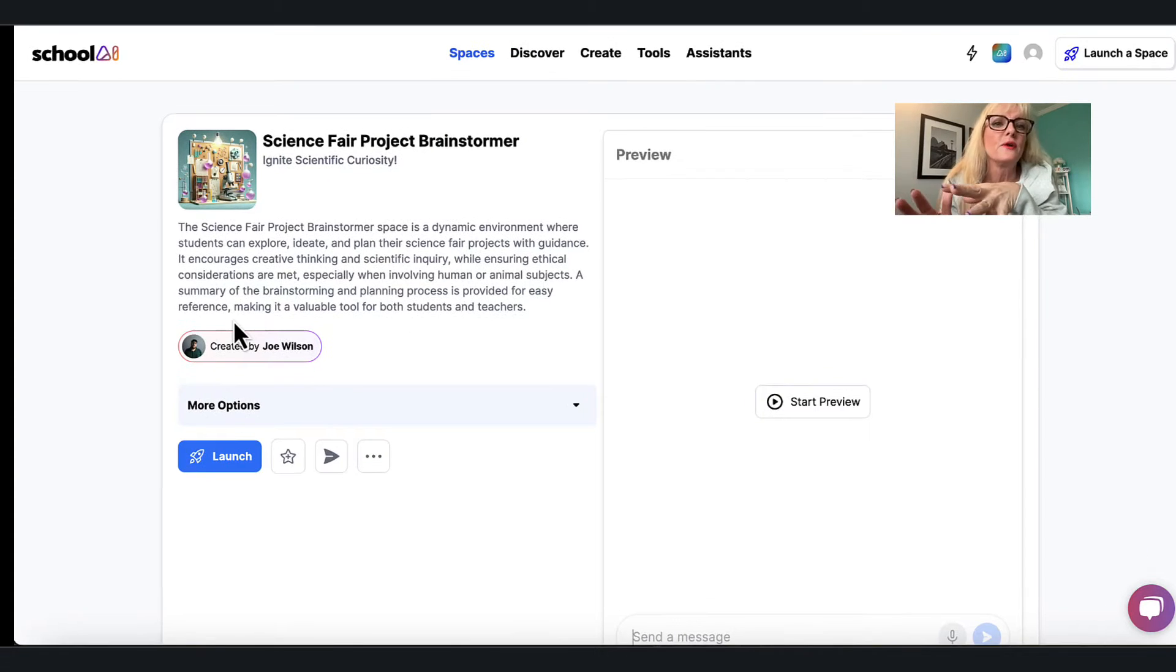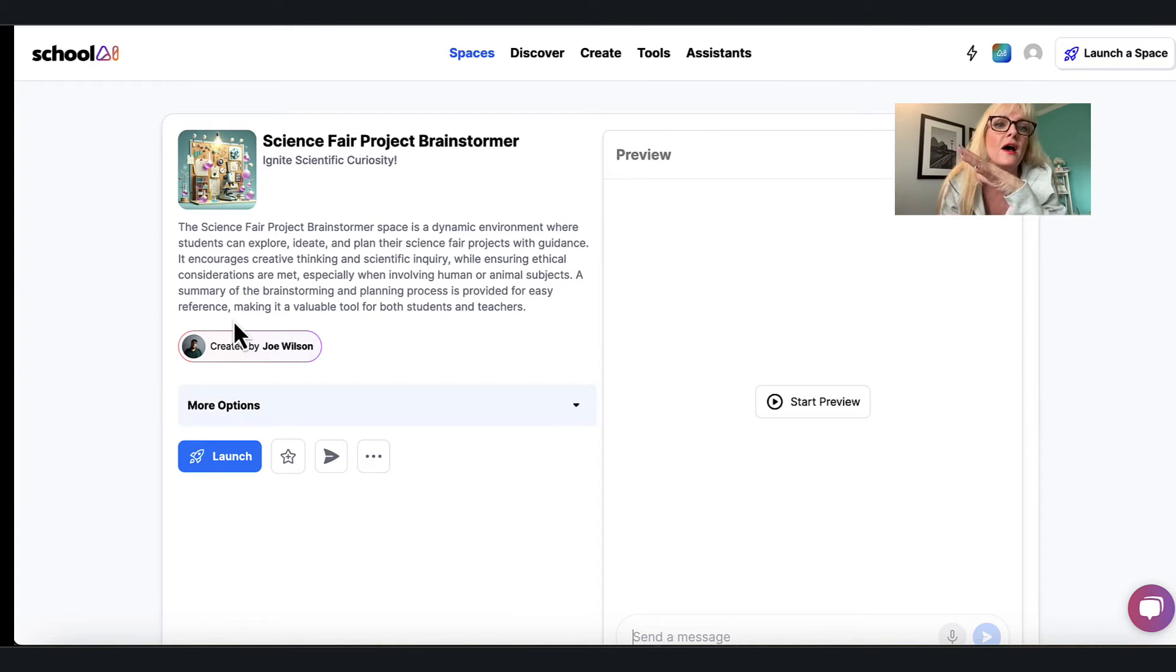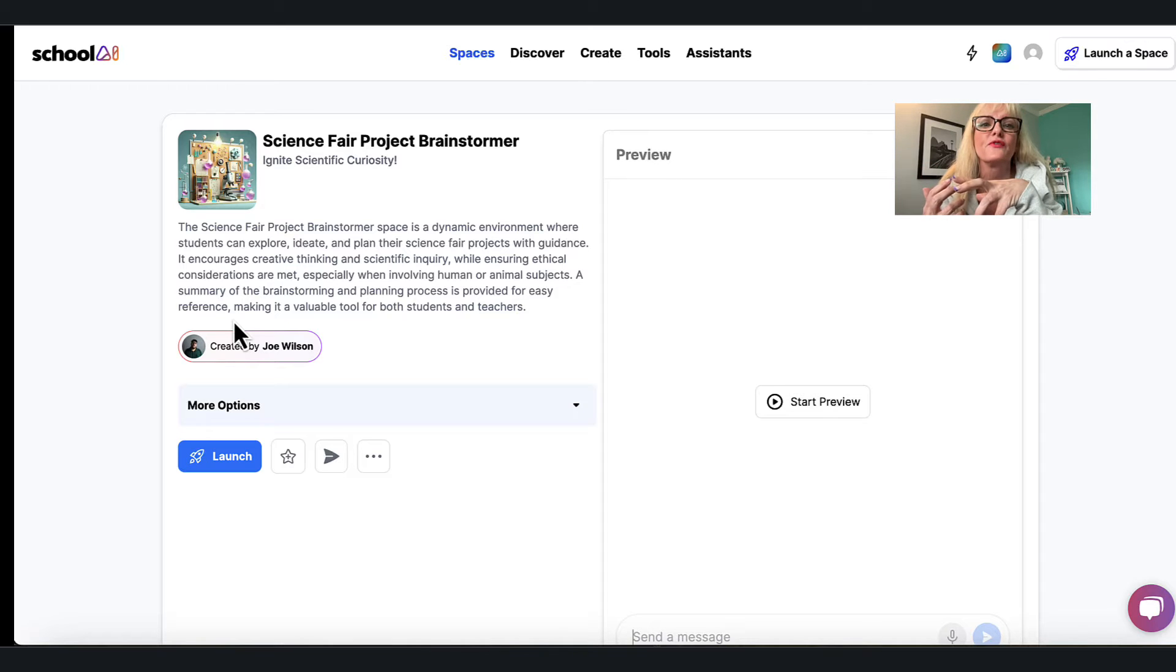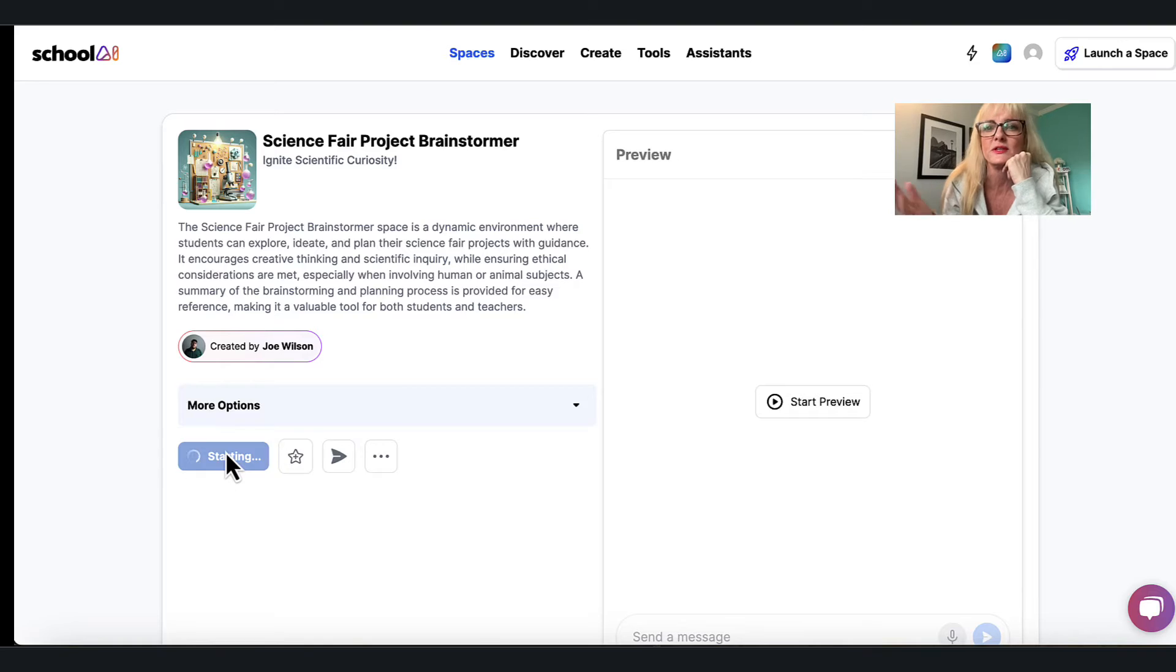So another teacher has created this and that teacher is Joe Wilson. The science fair project brainstormer space is a dynamic environment where students can explore, ideate, and plan their science fair project with guidance. Sounds fantastic. Again all I do is launch.